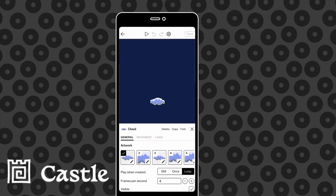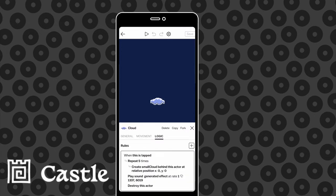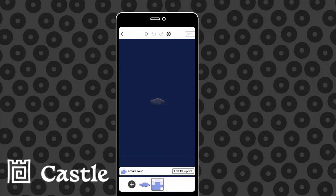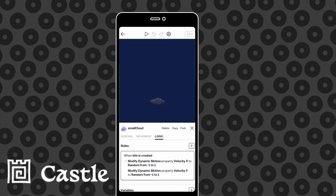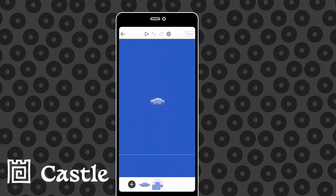So here's what I've already got in this card. There's a cloud actor and when that's tapped it creates five little pieces of cloud, plays a sound and then it's destroyed. Here are the little pieces of cloud. When they're created they randomize their X and Y dynamic motion properties so they fly off in different directions and they play an animation. Here's what that looks like together.